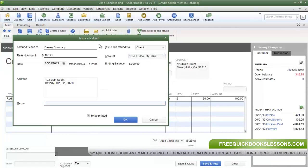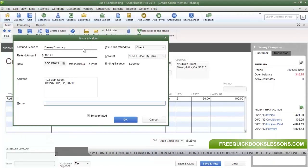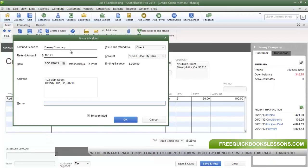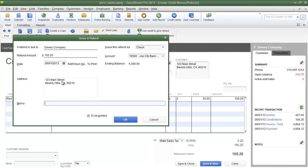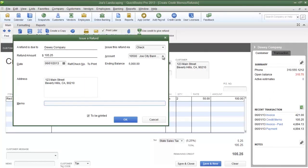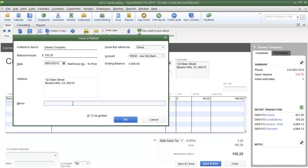Now we have the Issue a Refund dialog box, and some of the information has already been filled out. That information is the name of the company to which we're going to issue a refund, the refund amount, the date, and the address of the company that we're issuing a refund to. Now we're going to write a check for this refund. Make sure you choose the bank account for which the check must be drawn from. If you want, you can write a memo in the memo section, and I will write a memo.